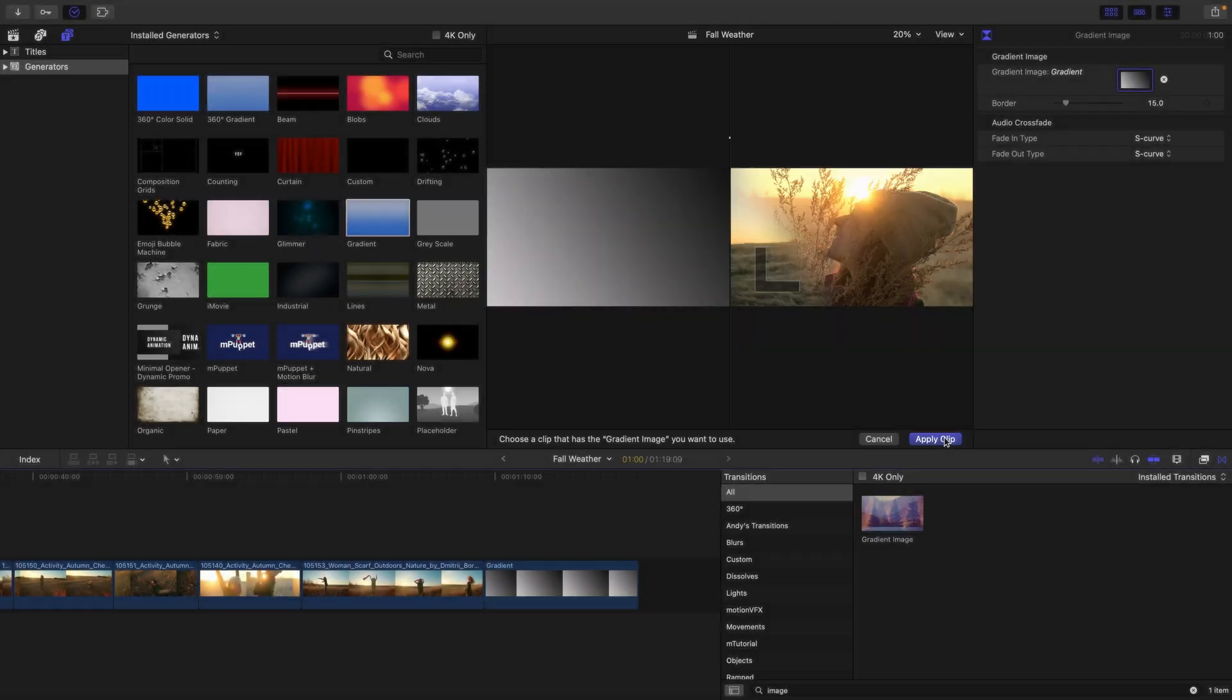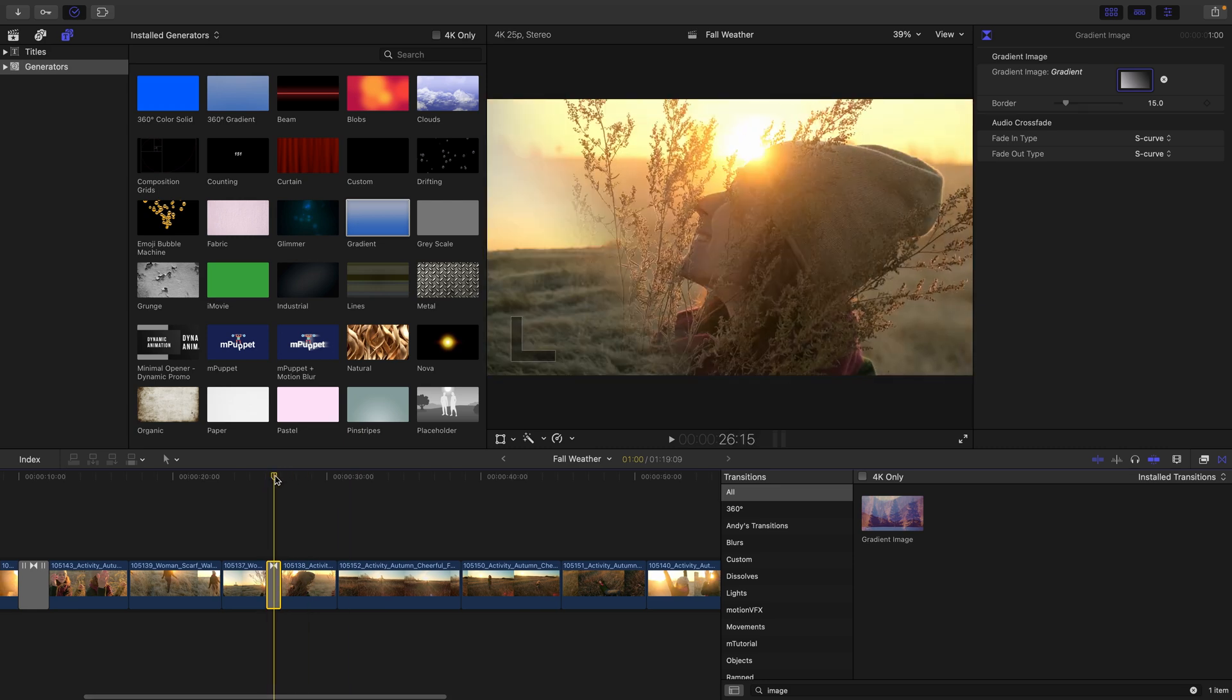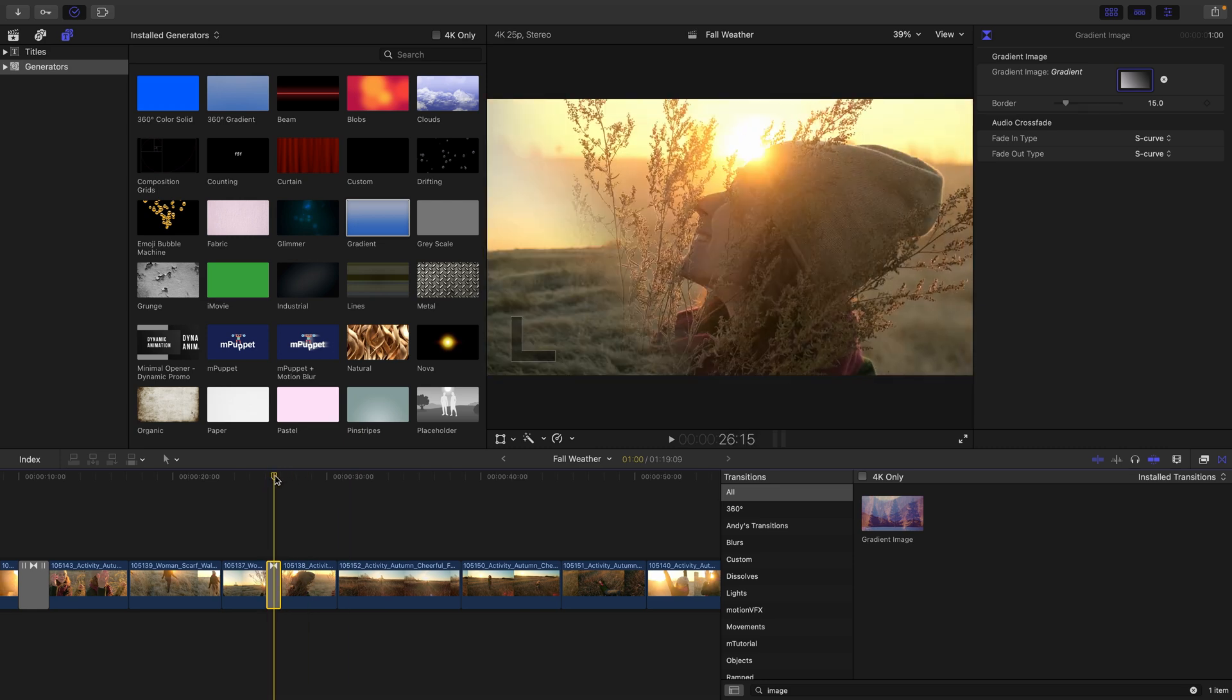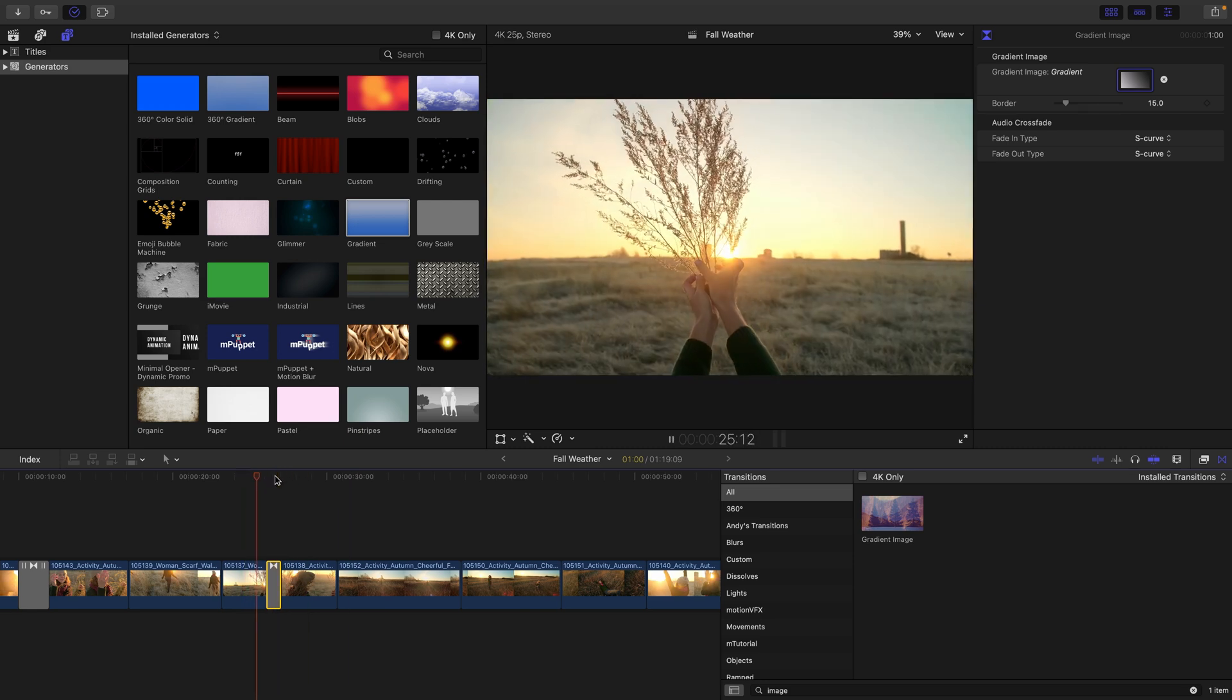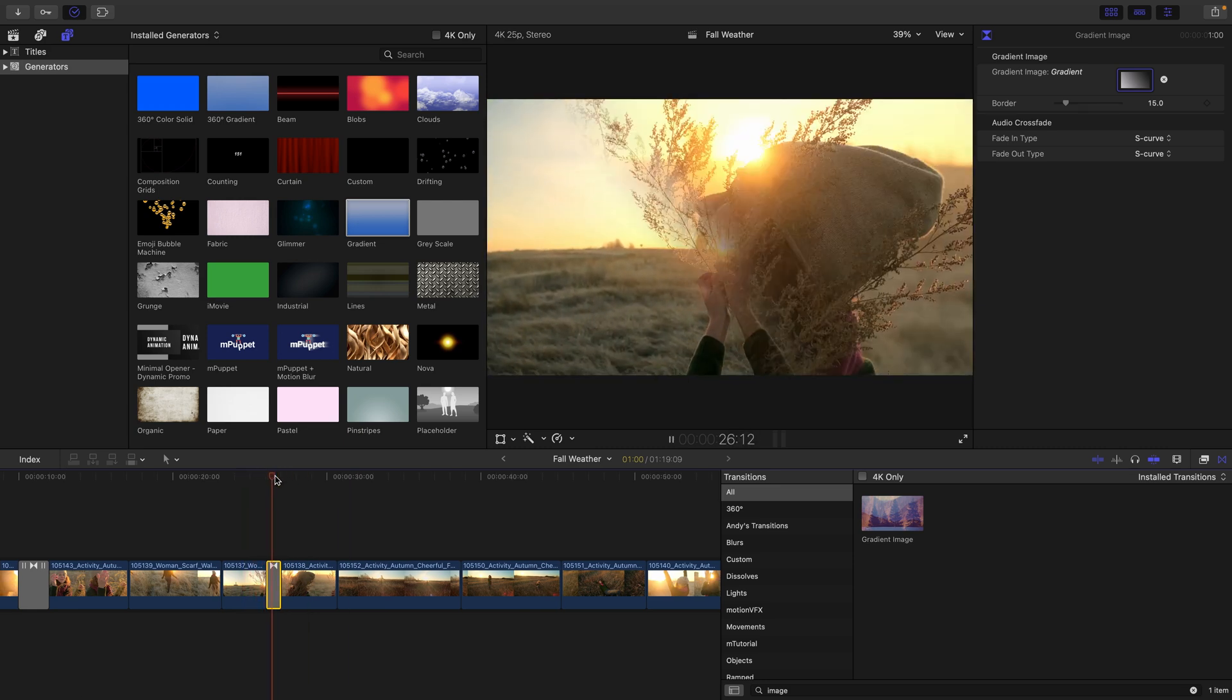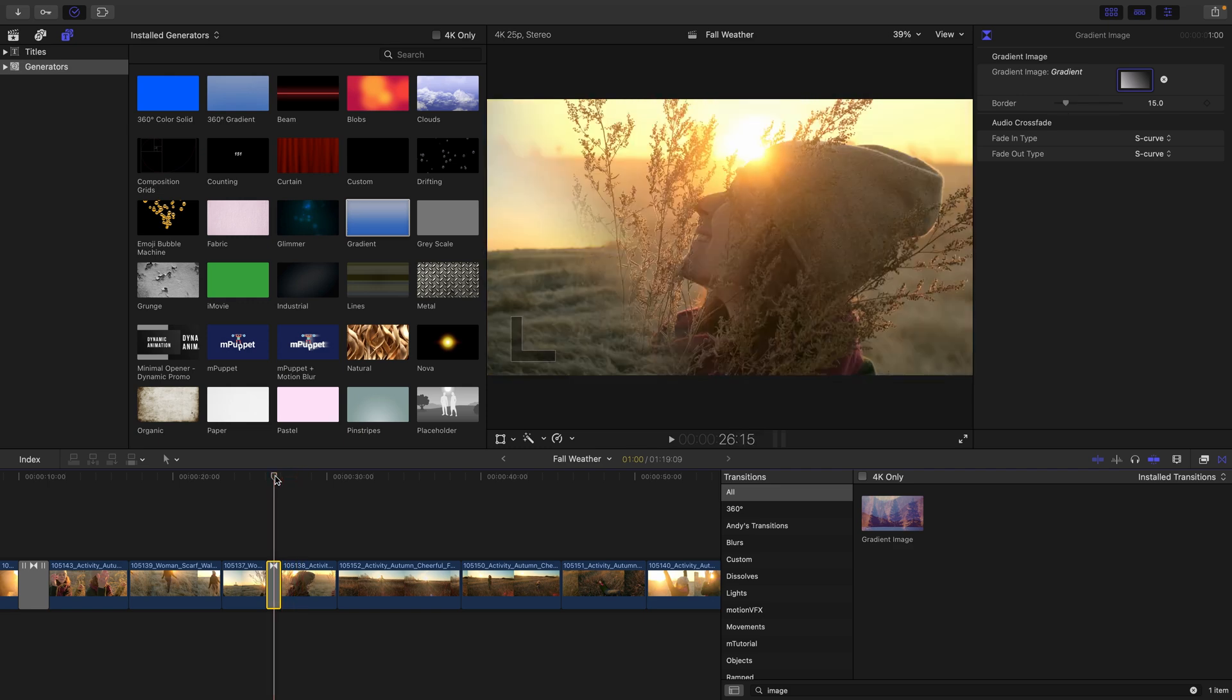I'll apply that, move back to where the transition is in my timeline, and just press the shift forward slash key in order to preview it, noting that the transition starts at black and then transitions to white based on those colors of your gradient.